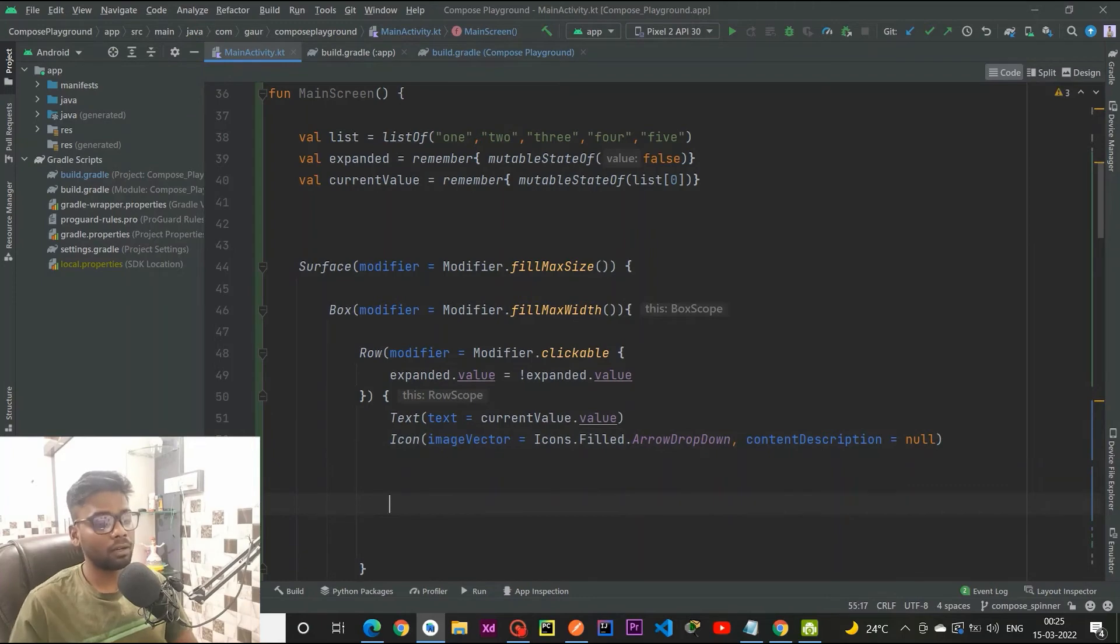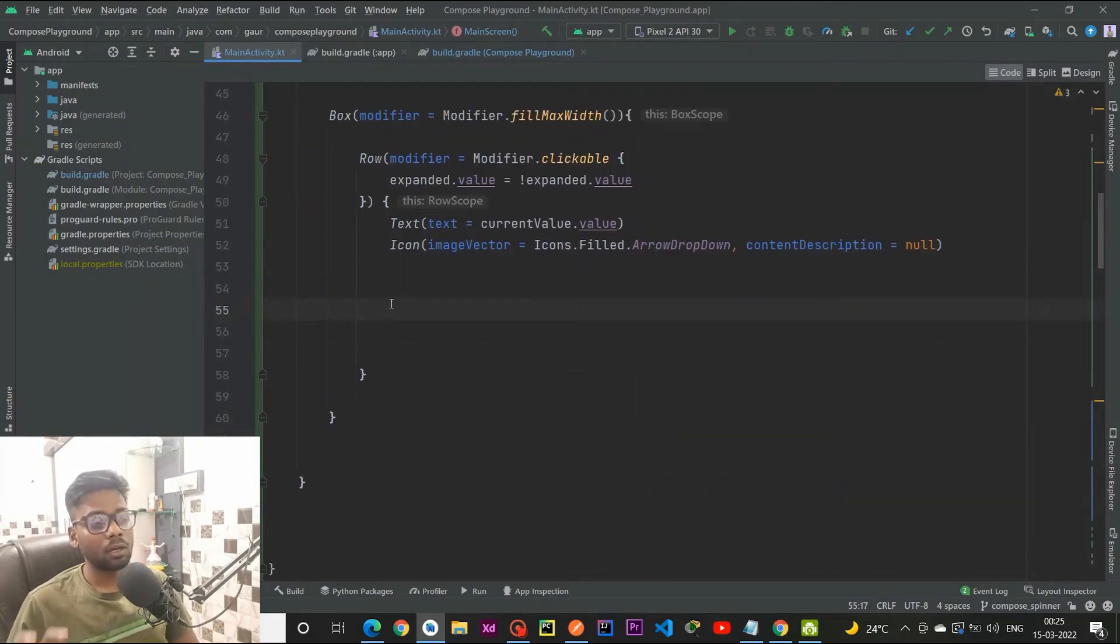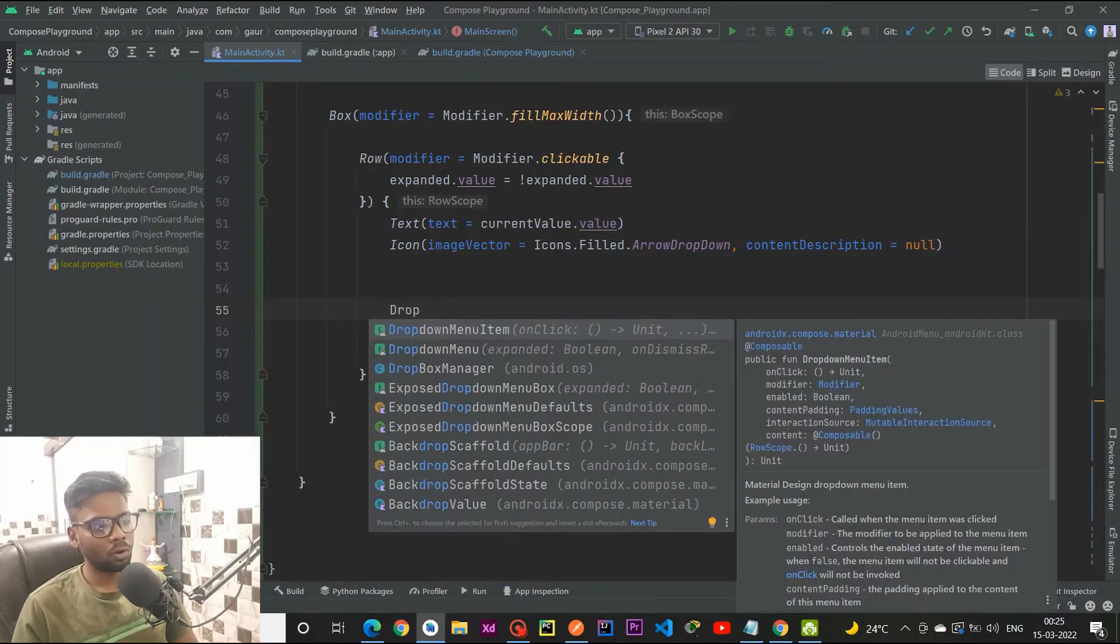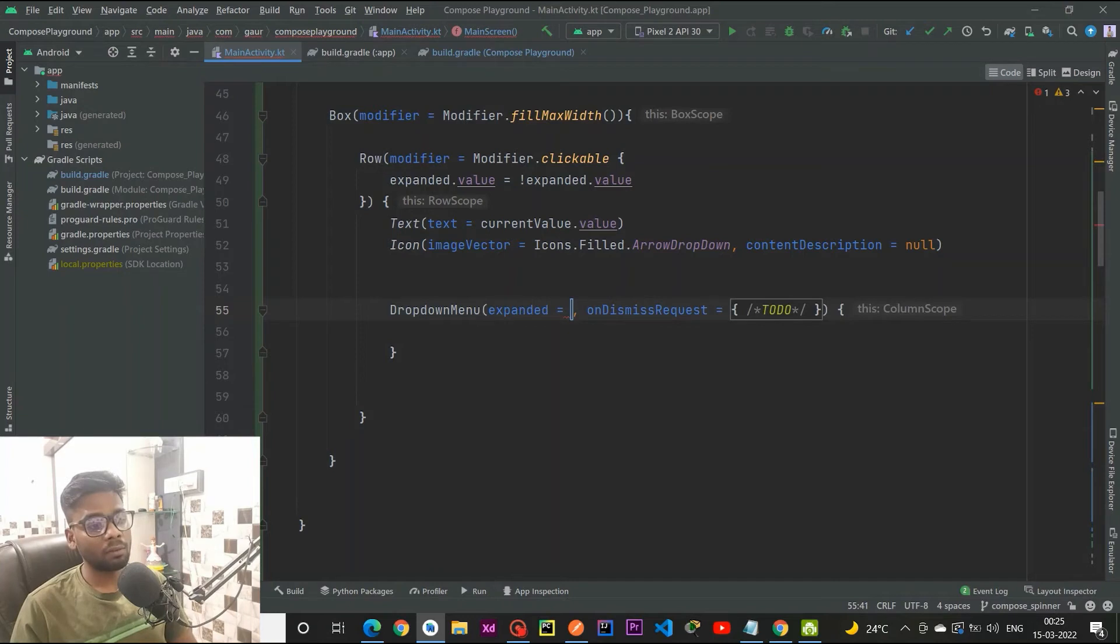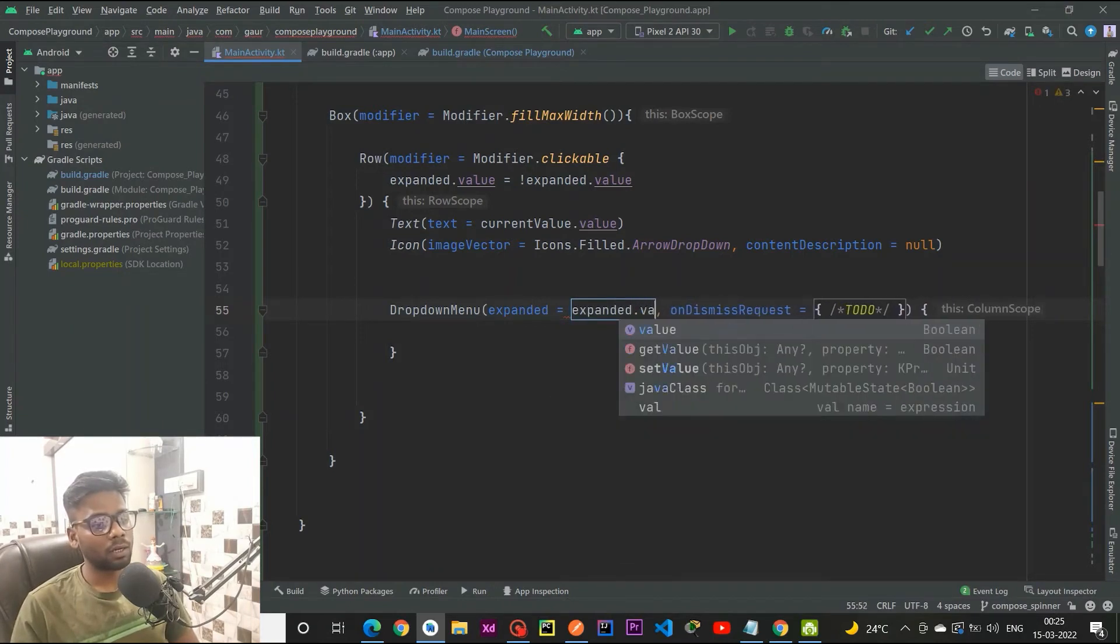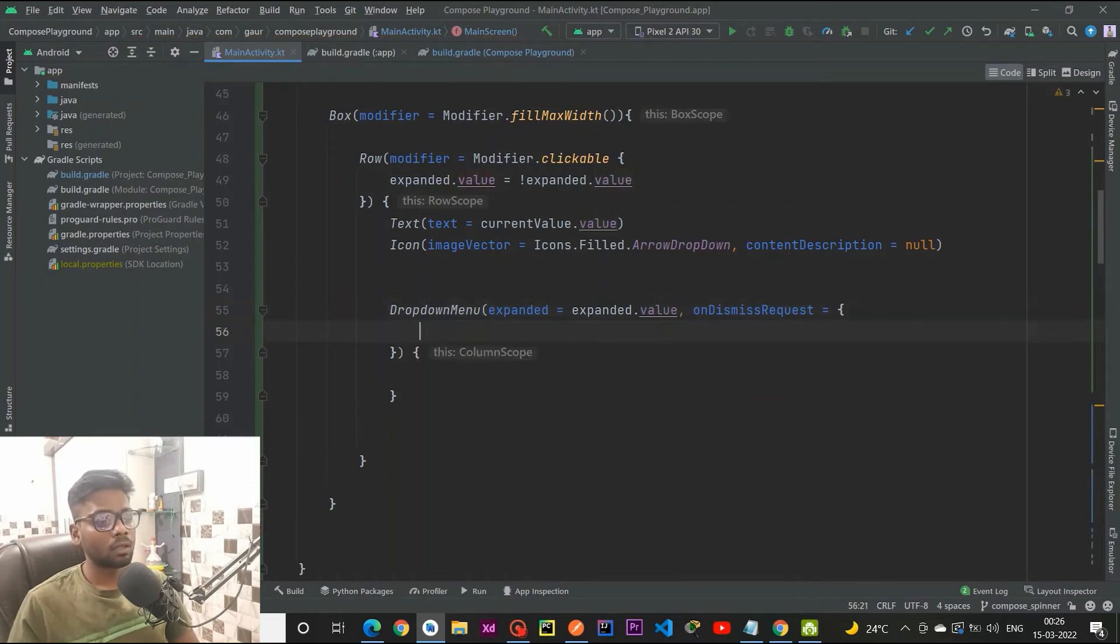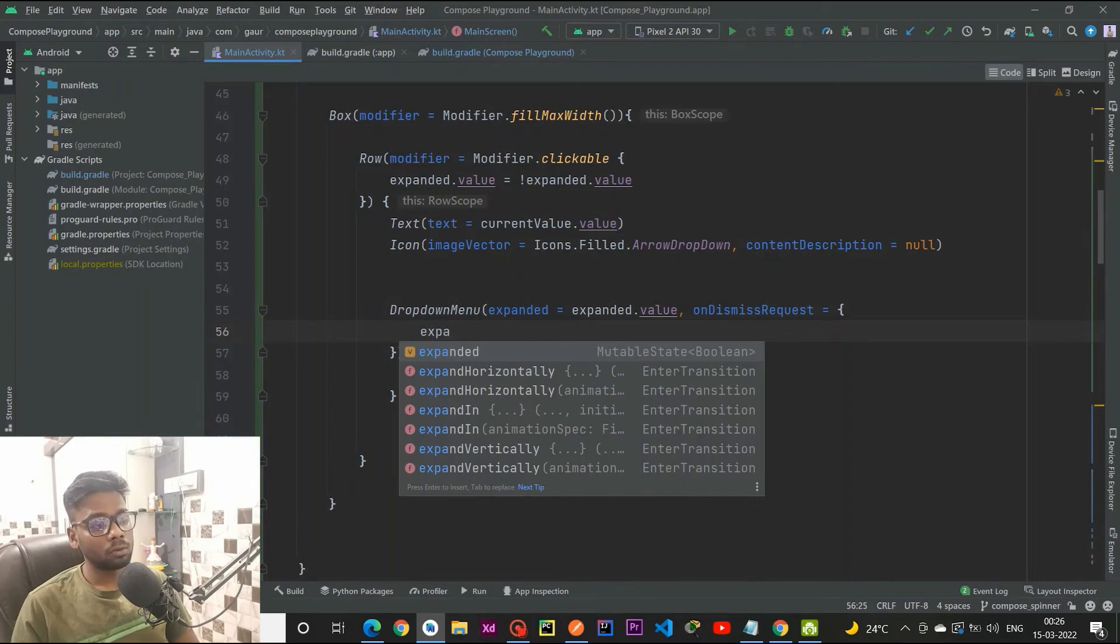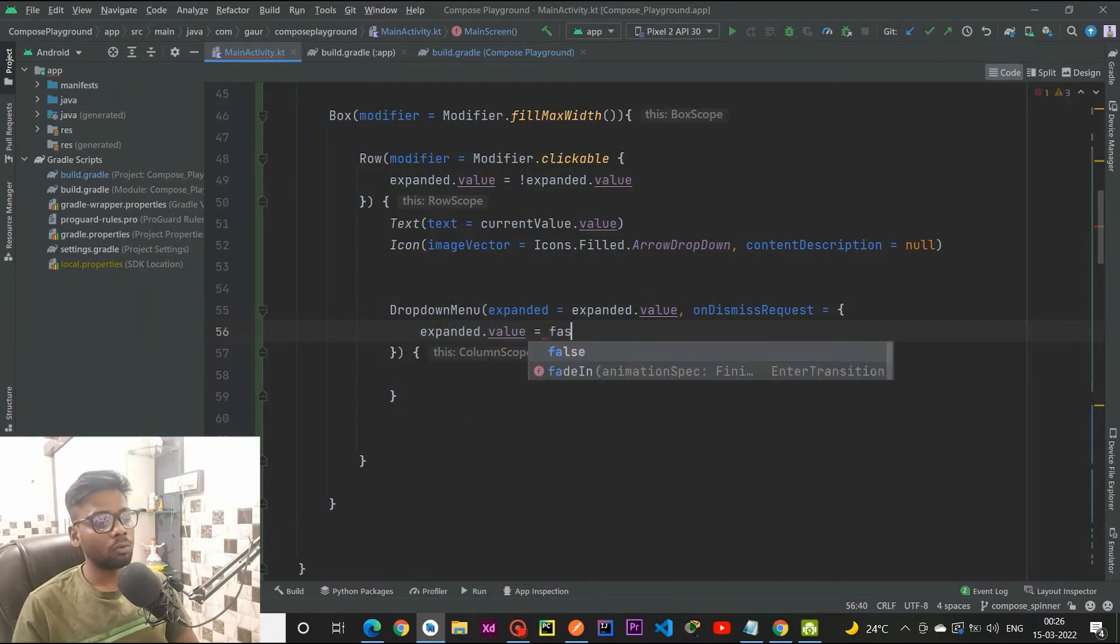Now I am going to create the actual dropdown menu. Dropdown menu has two different parameters: the first one is expanded, so pass your expanded value here, and on dismiss request we want that our dropdown would be closed, so I set my expanded value to false.